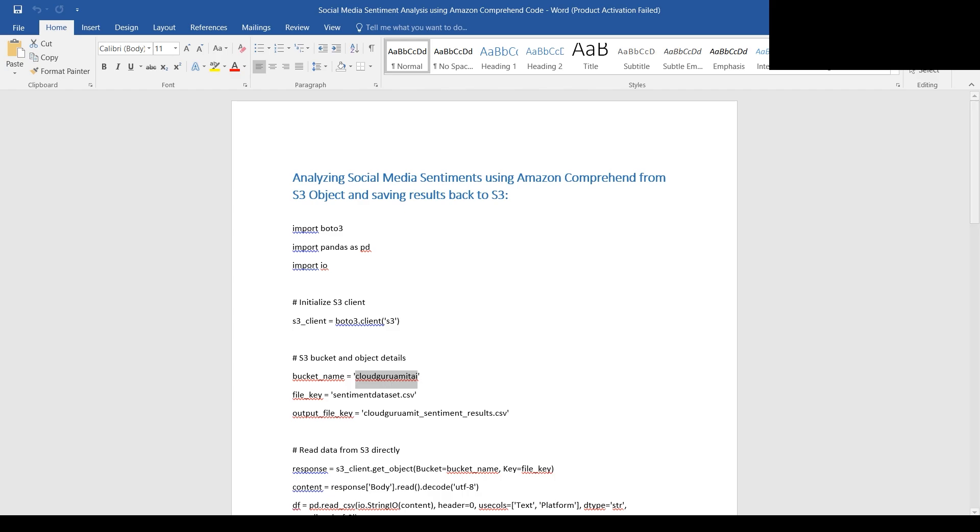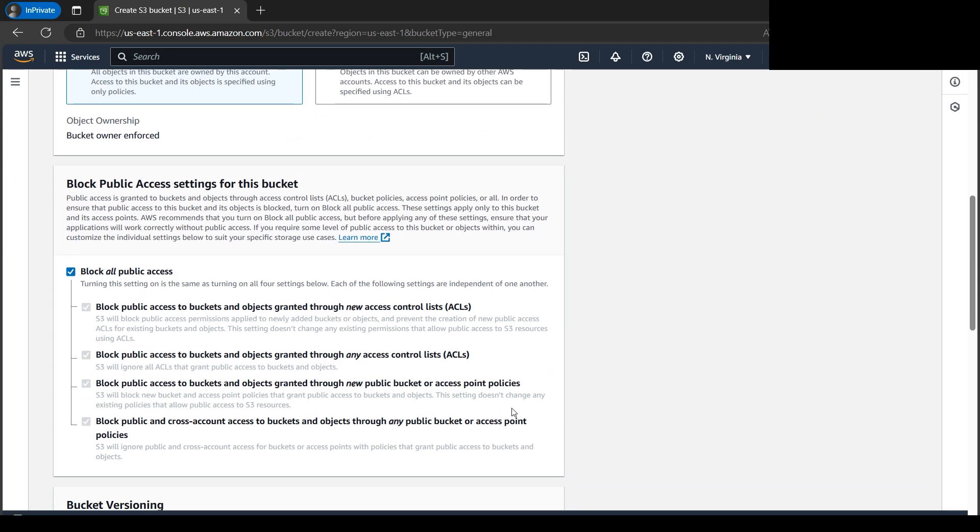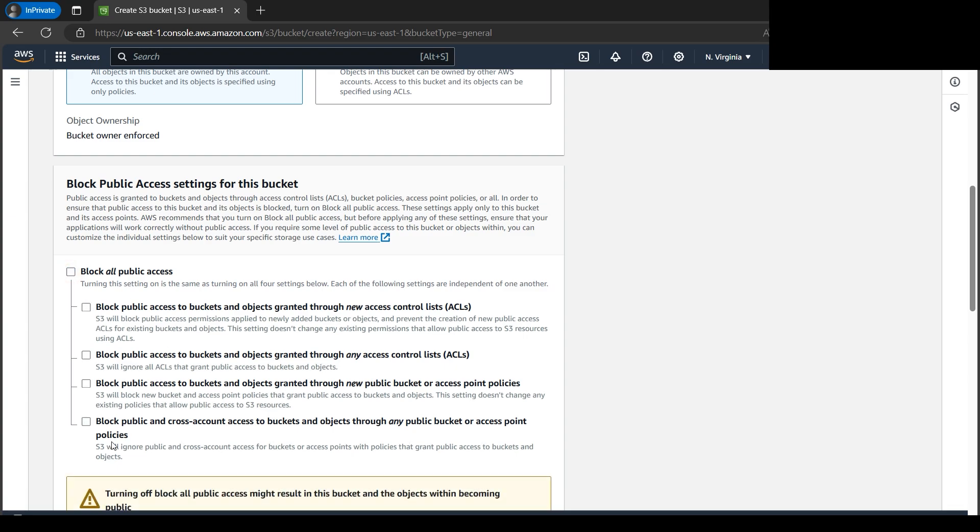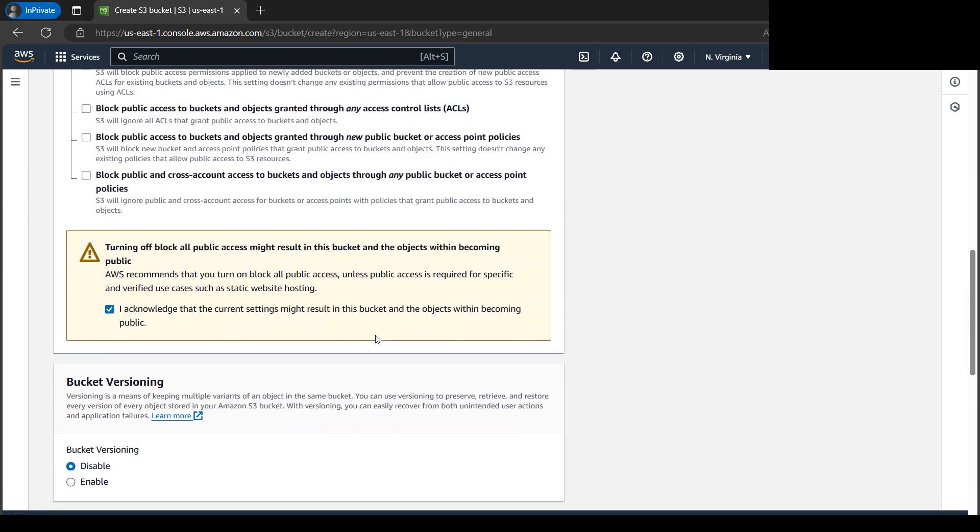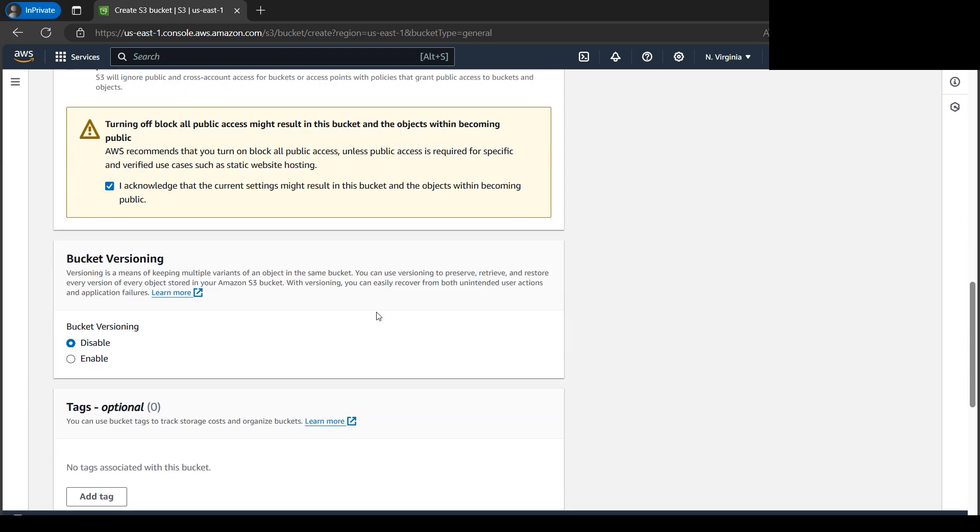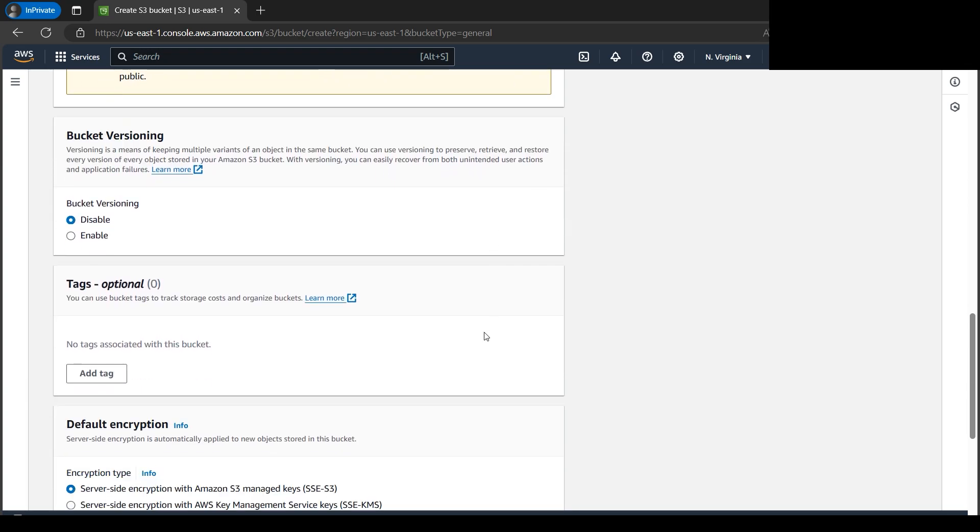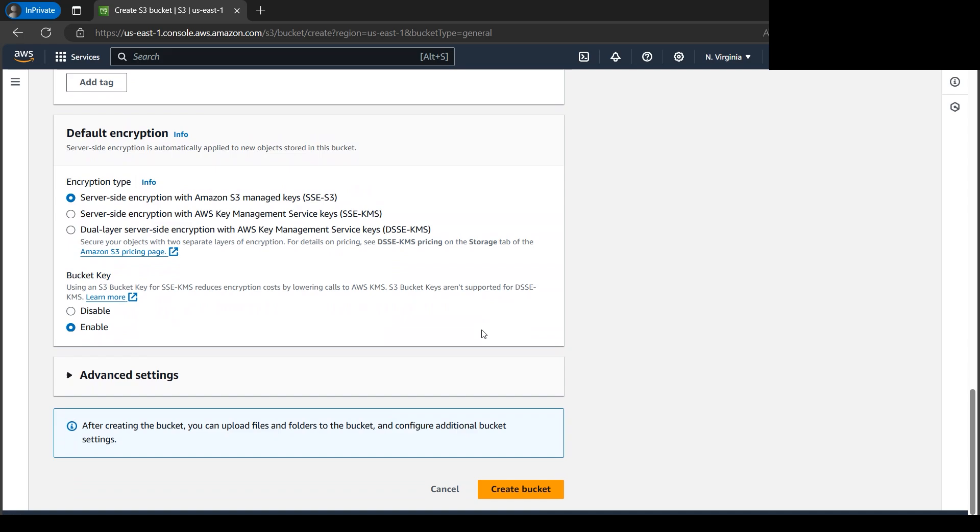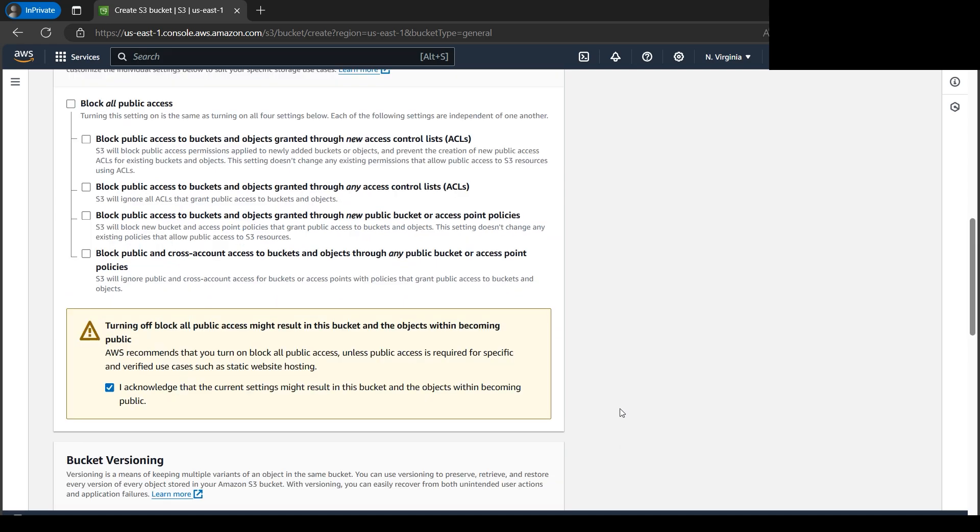Let's go down. There might be some trouble if you block all public access when interacting with AWS services. For now, let me make this public, though you can check it out with block all public access as well. Since this is a dummy tutorial, we're good with it. Let's click on create bucket.